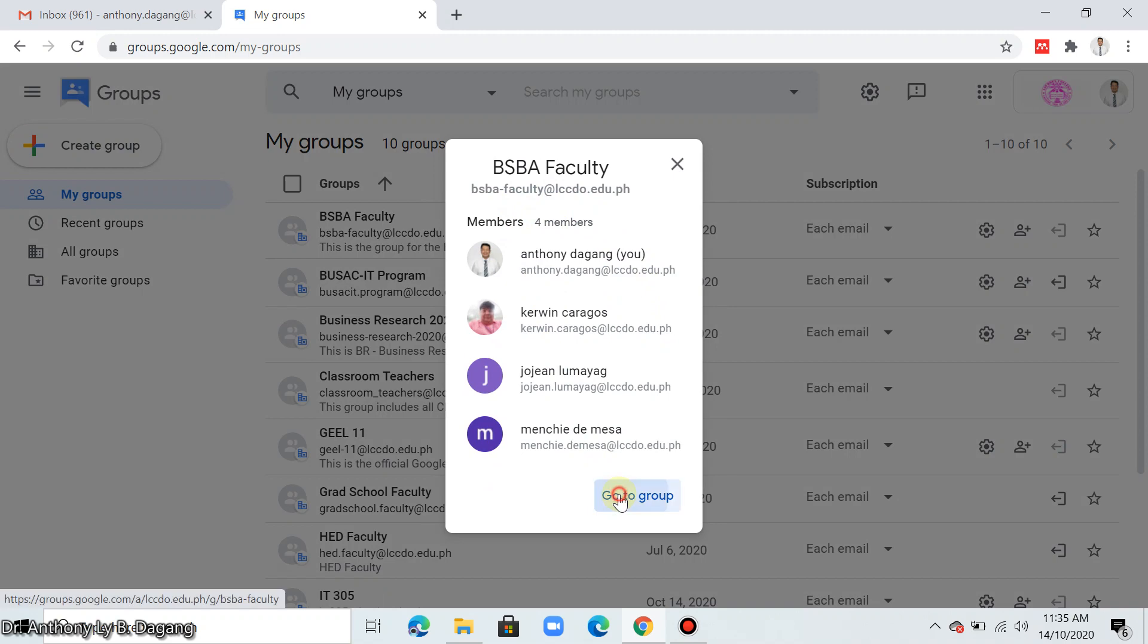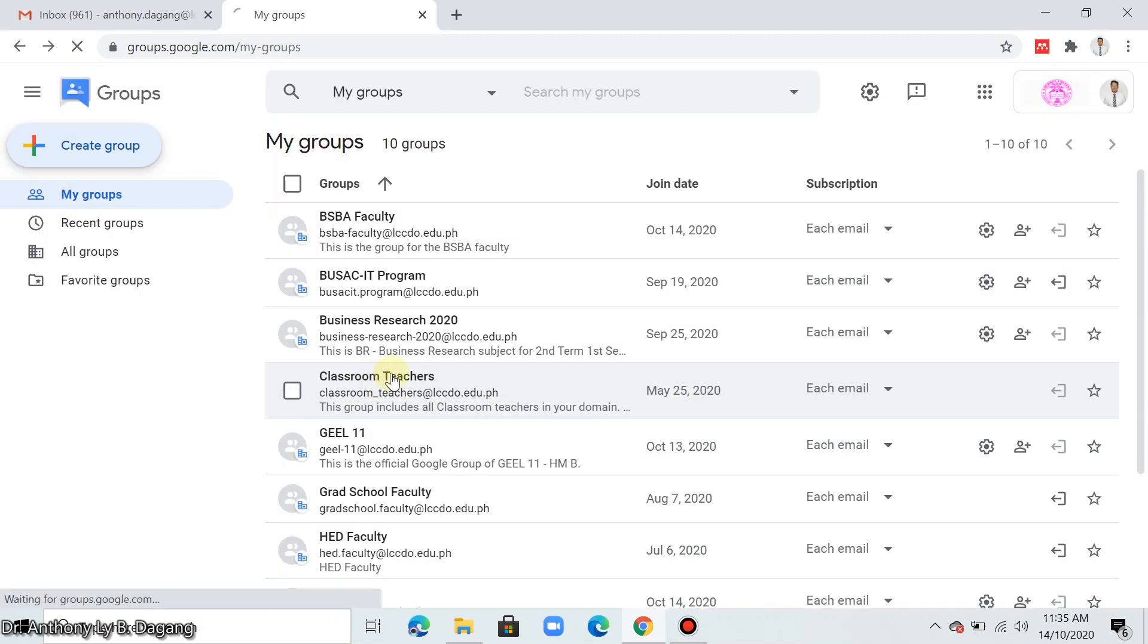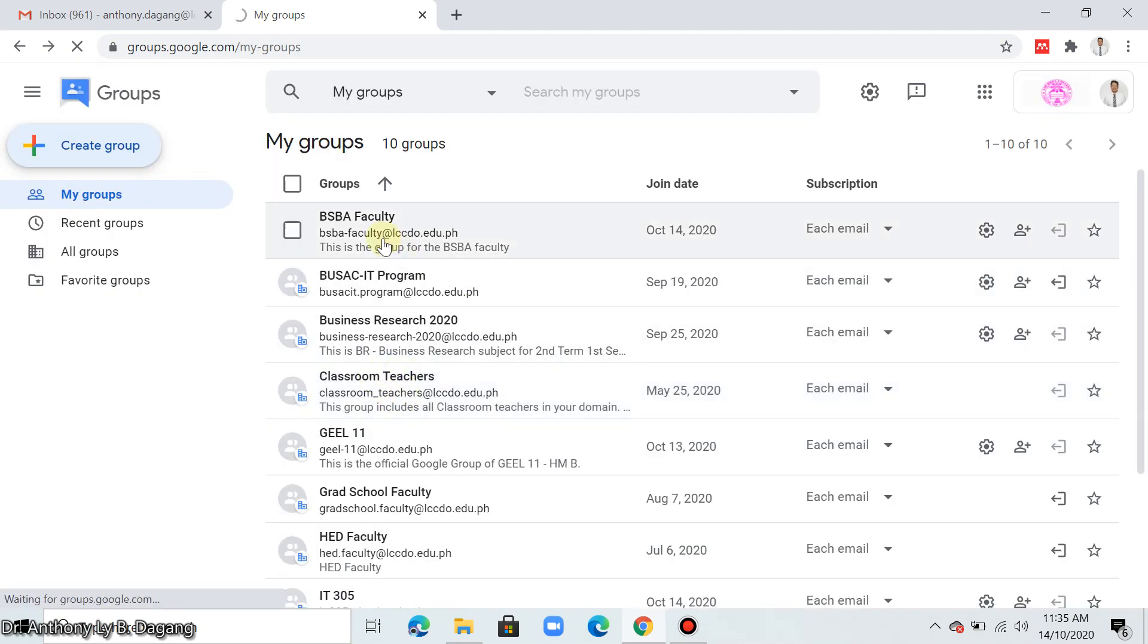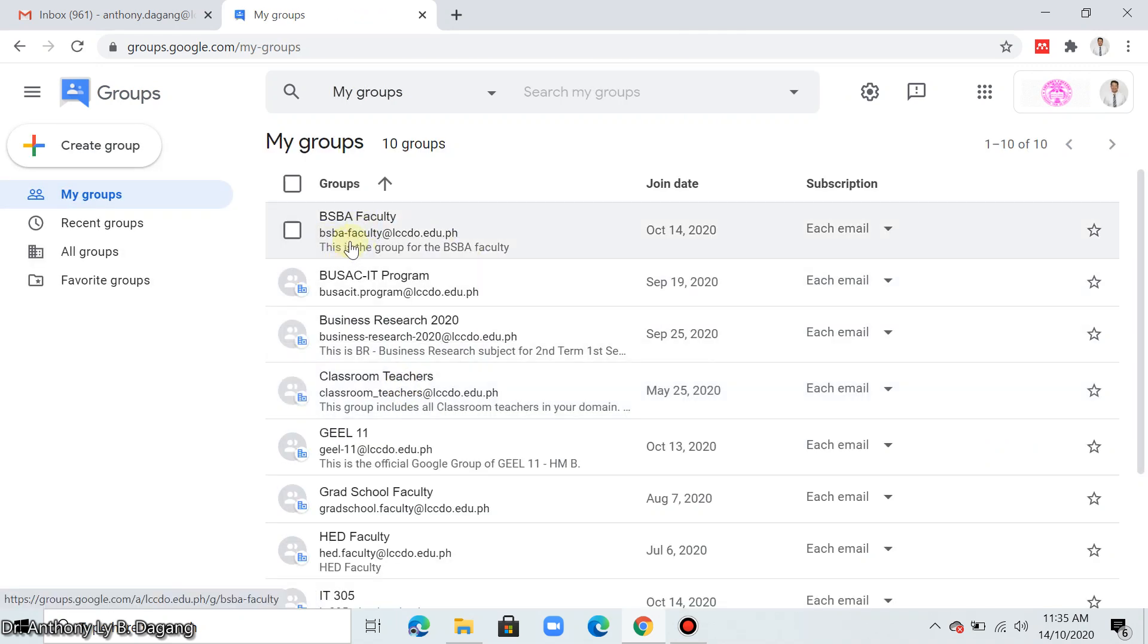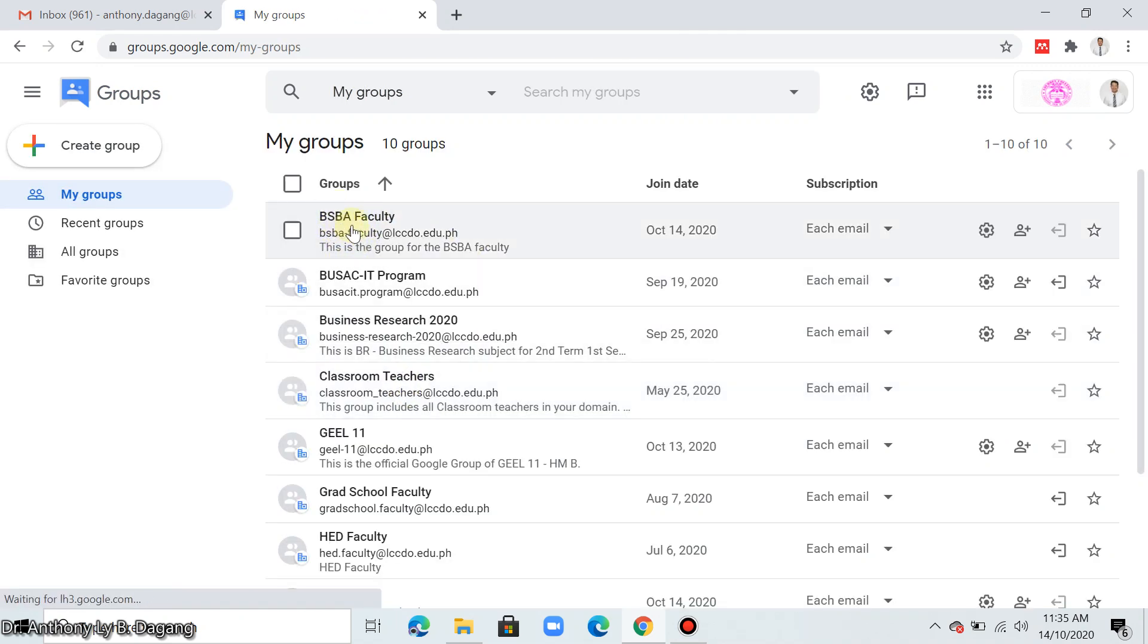So go to group. So we have now the BSBA faculty group.